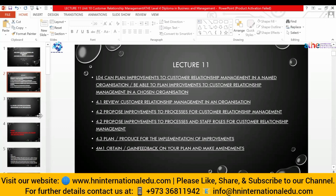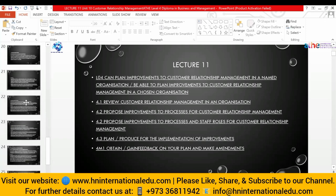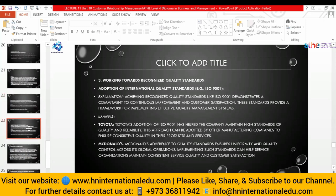A student asked about the third point — working towards recognized quality standards. The instructor clarified: there are a certain set of rules called quality standards, specifically ISO standards, which organizations use. Every organization can select on their own whether it is suitable for them. For example, Toyota uses ISO 9001 specifically because it is a manufacturing company and it works well for them.